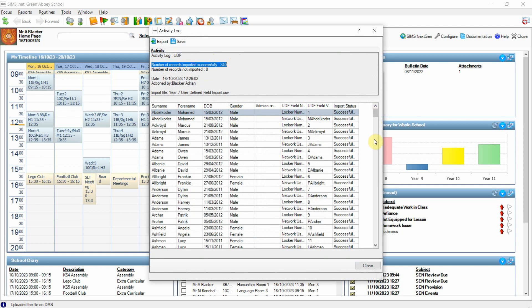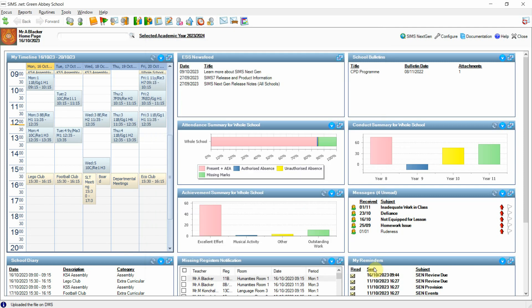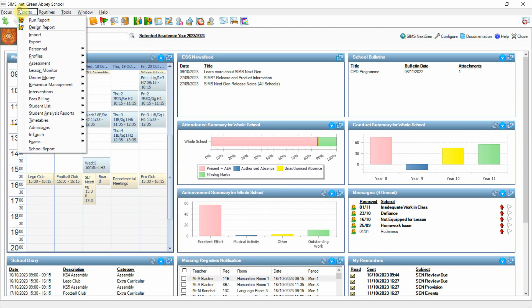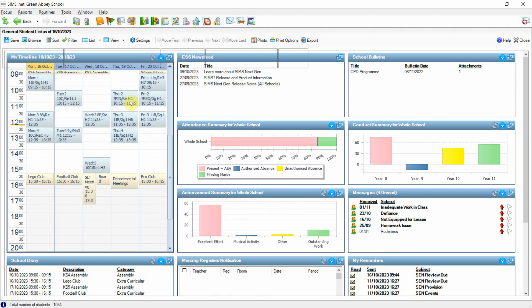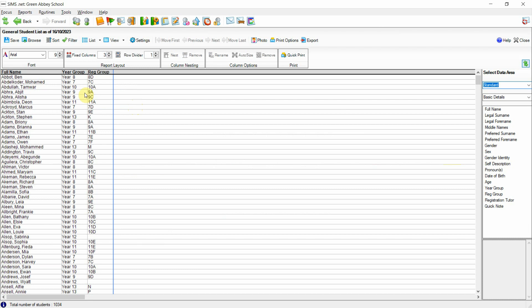If I close this import dialog and now go back to reports, student list, general student list and repeat the same filters for Year 7 again that I used earlier.